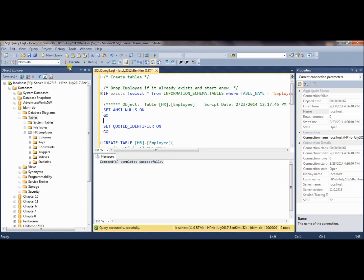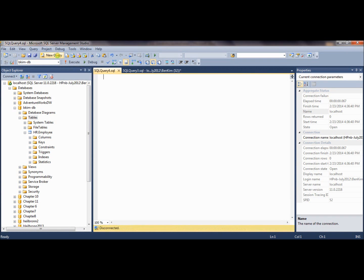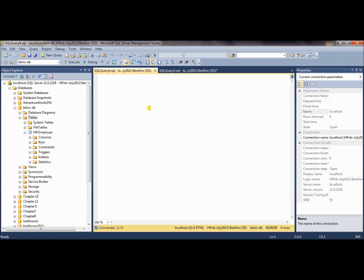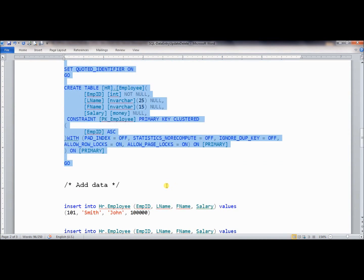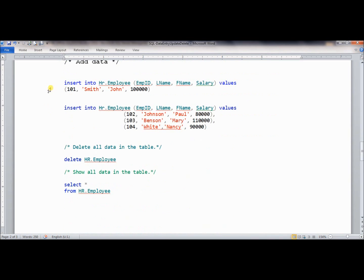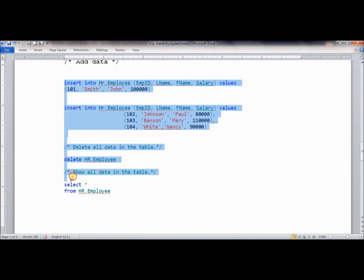Let me create one more query window so that we can show you how to enter the data, and then also the update and delete them. Let me show you those statements using the statements available in the tutorial. Let me make a copy of it and then explain 1.1.